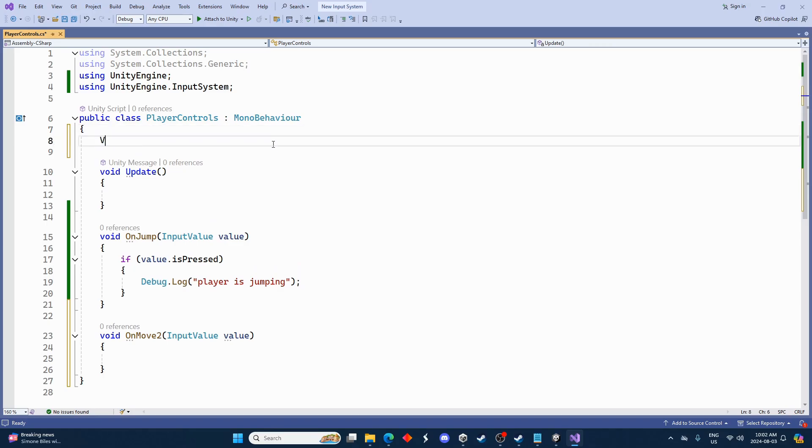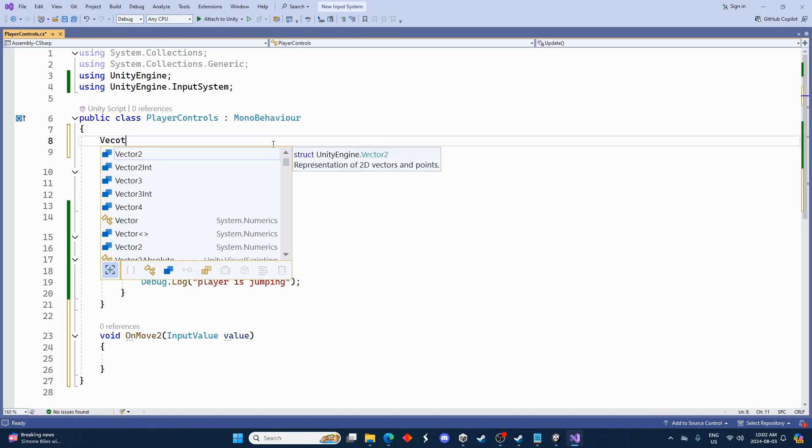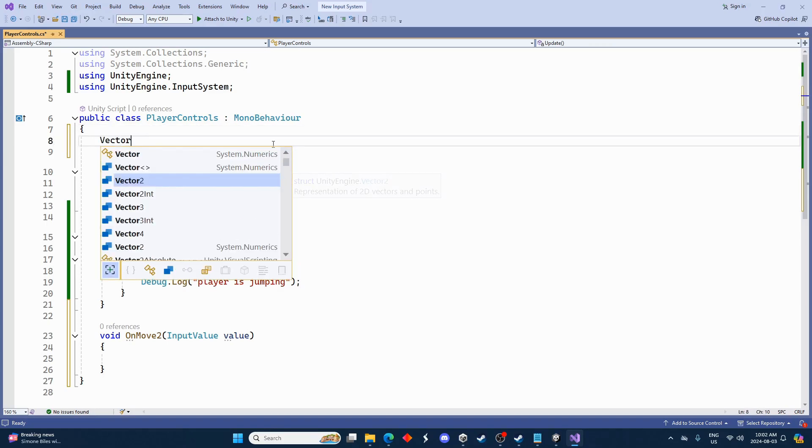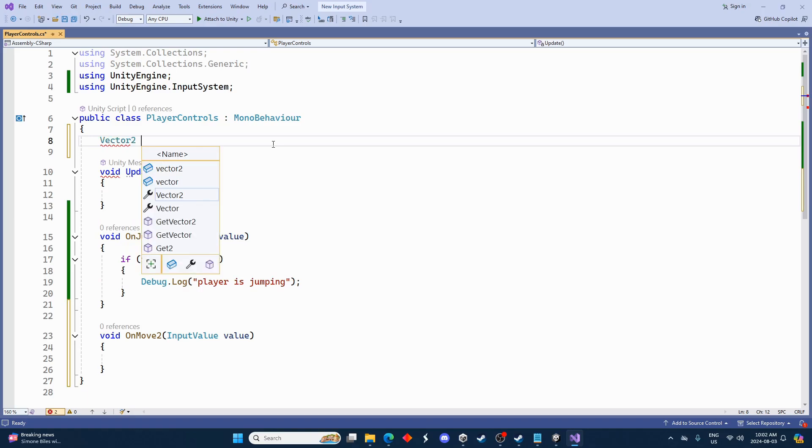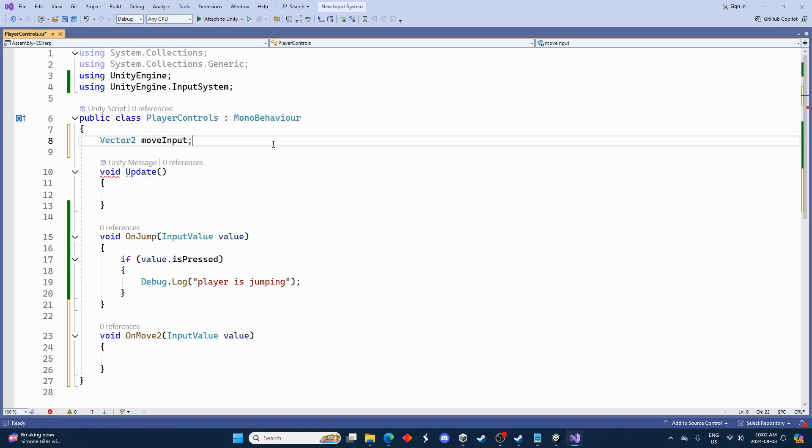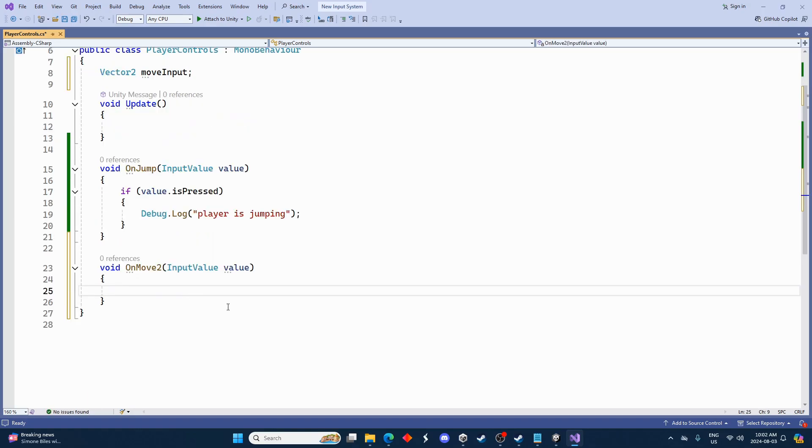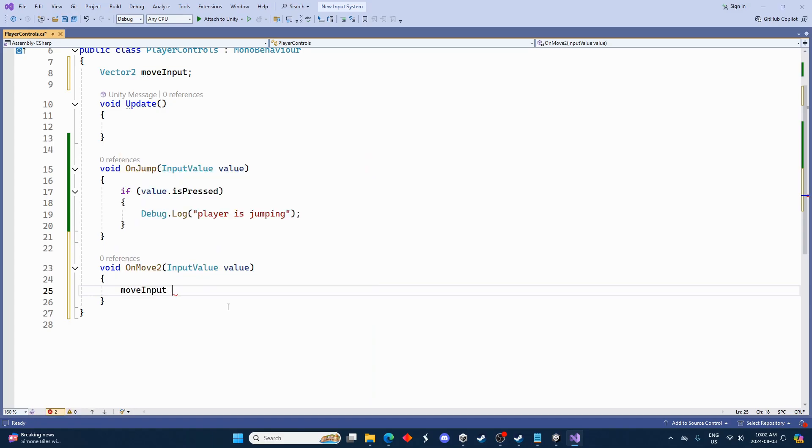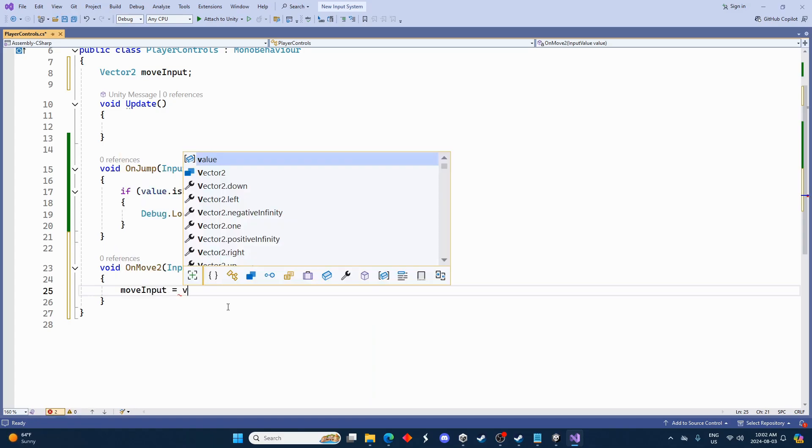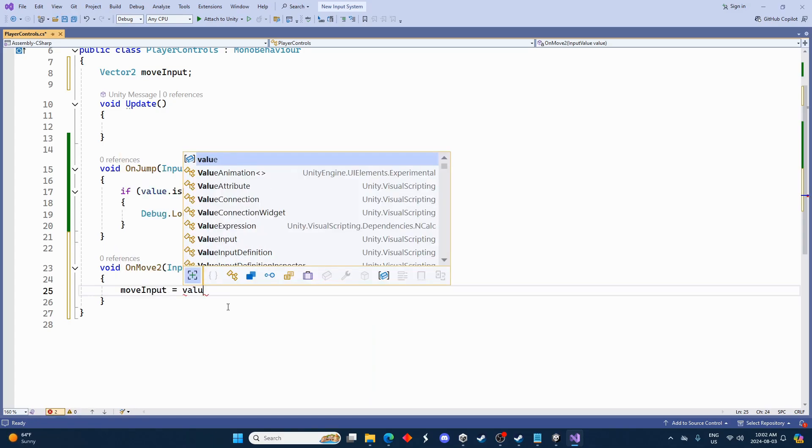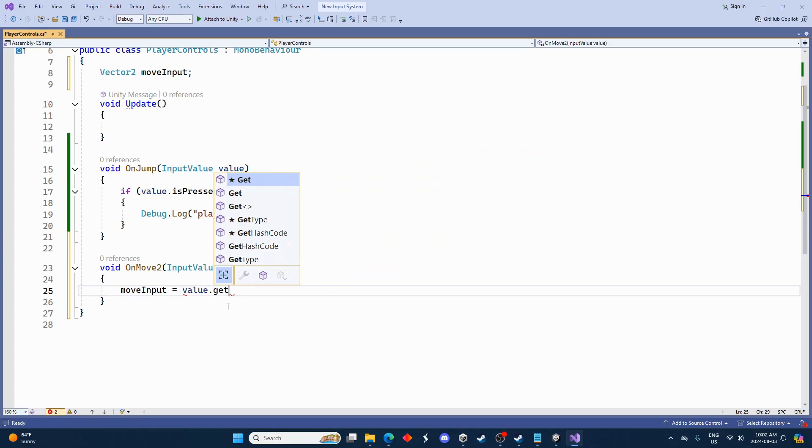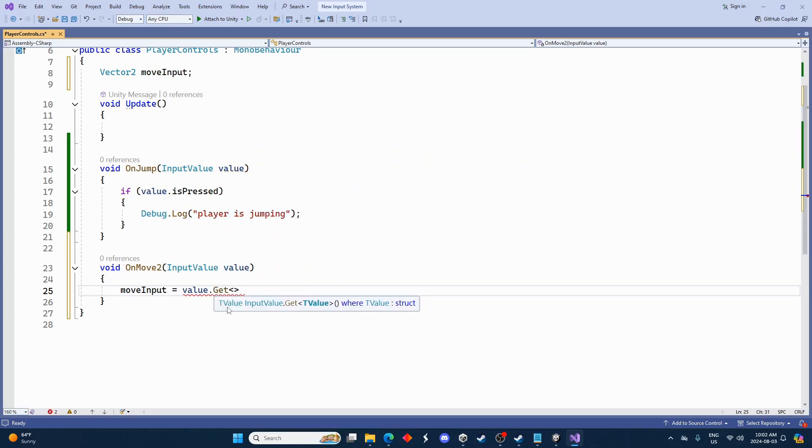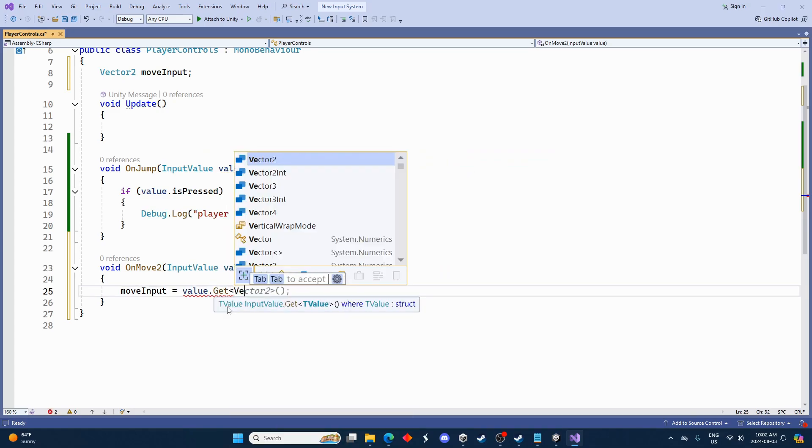And inside here we actually want to create a variable at the top to use inside here first. So let's go create a Vector2 at the top here, and we'll just call it moveInput. And then in here we'll go moveInput is equal to the value.Get and then we'll go Vector2.